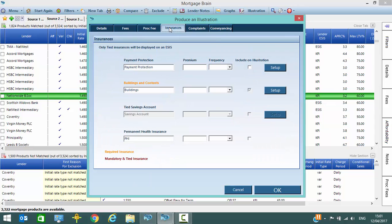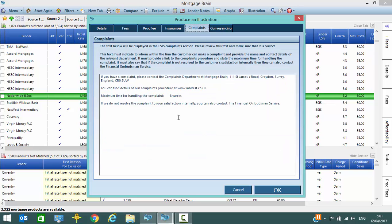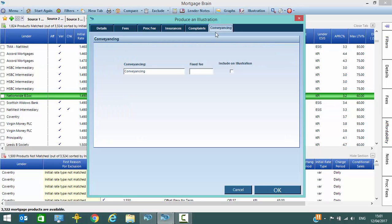The insurances tab allows us to enter a premium if we wish to include insurances on the illustration itself. The complaints tab, once you've completed the information on here, it will save and automatically display it for the ESIS. And conveyancing, if you wish to add in a conveyancing fee you can, but the conveyancing and the insurances are not compulsory tabs to complete.